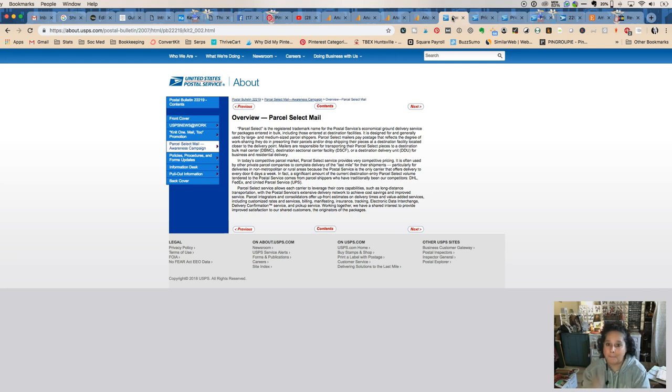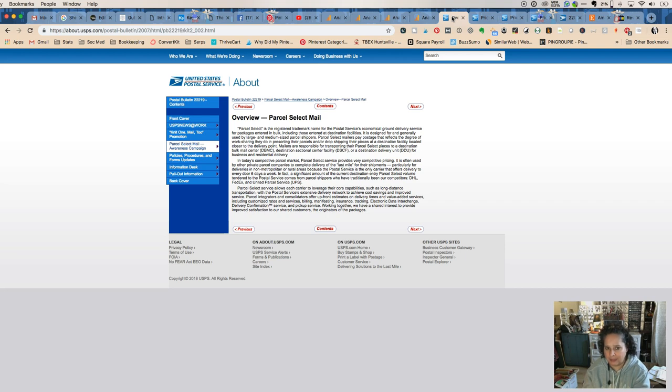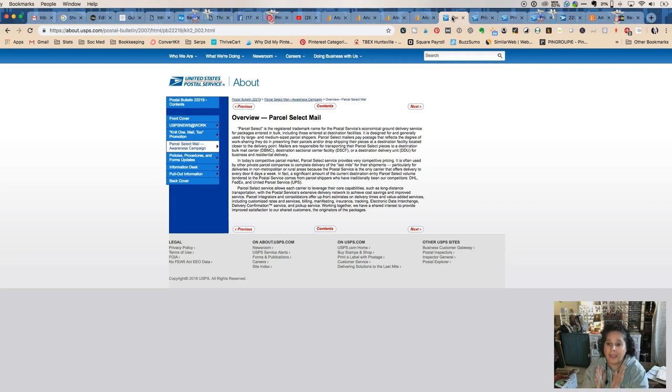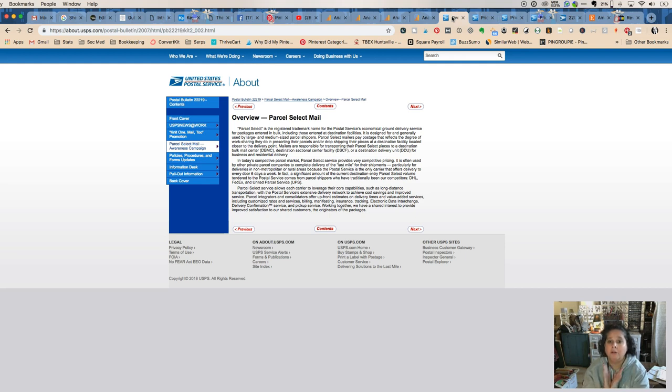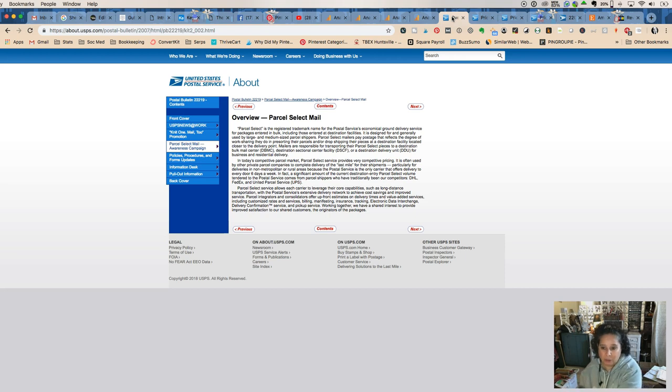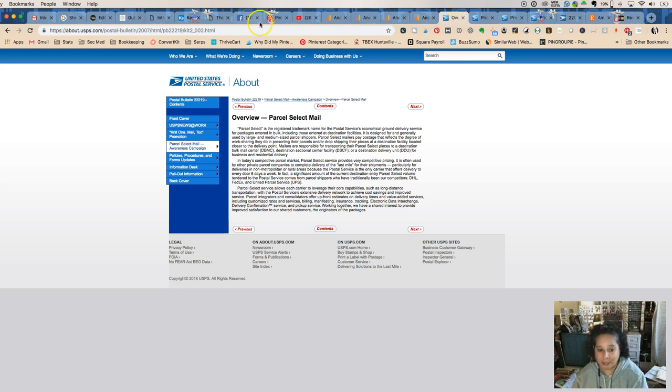But the benefit is the people who are buying get to see that low Parcel Select price, and that may help them with a buying decision to actually go ahead and purchase your product rather than somebody else's because the shipping is so much lower. So hopefully that helps. Tara Jacobson, Marketing Artfully.